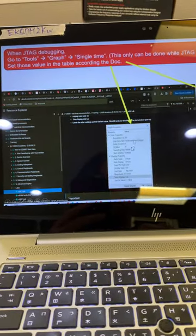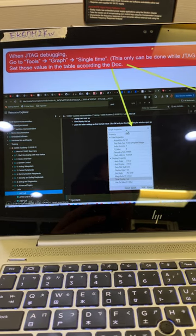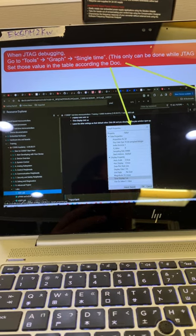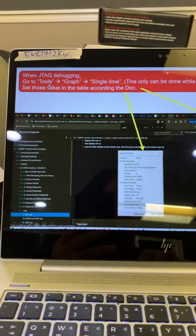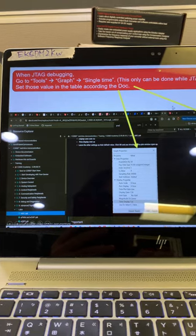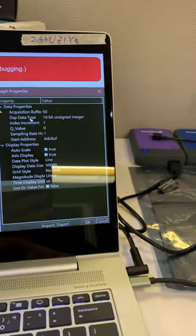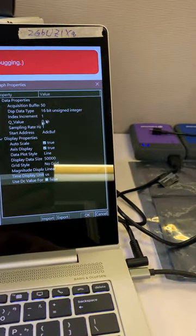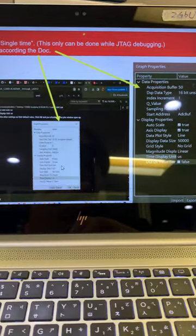And before the debug session is established, go to Tools, Graph, Single Time to set your ADC acquisition value. Those values are just in the document.